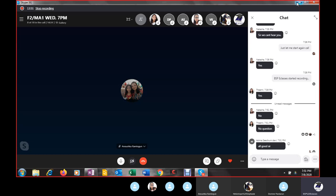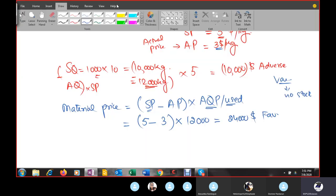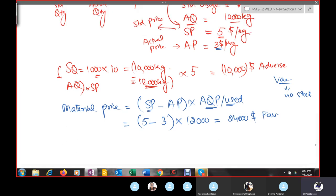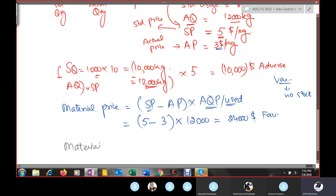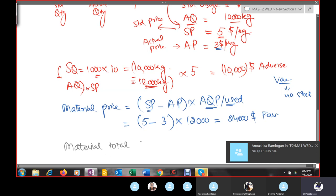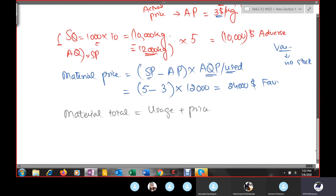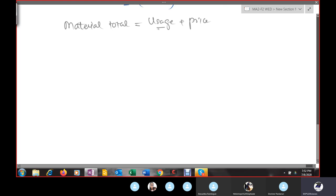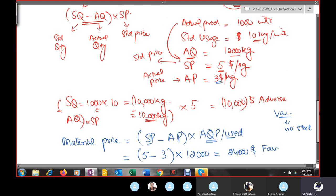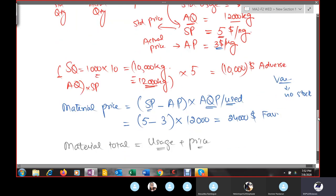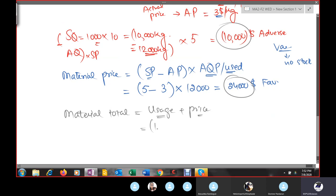Material total variance is calculated as: usage variance + price variance. Usage variance was $10,000 adverse and price variance was $24,000 favorable. So total variance = $24,000 − $10,000 = $14,000 favorable, because the favorable variance is higher than the adverse variance.